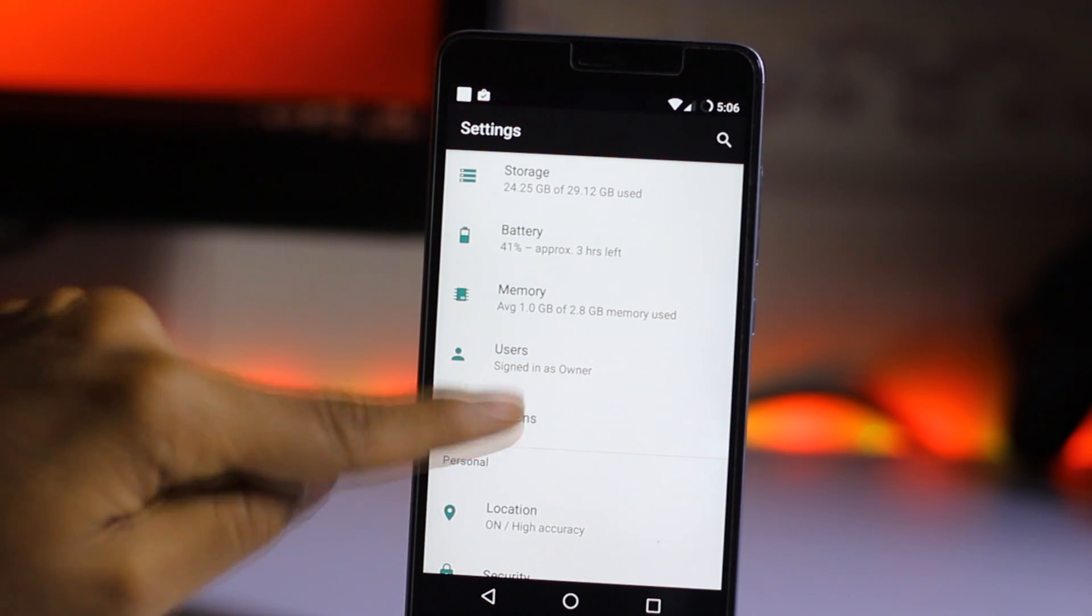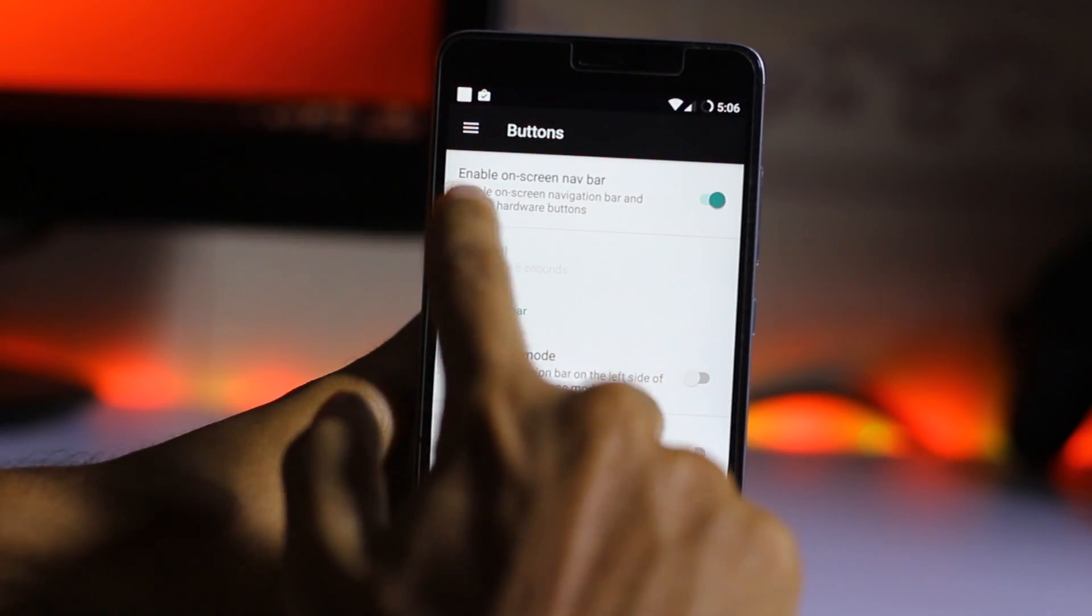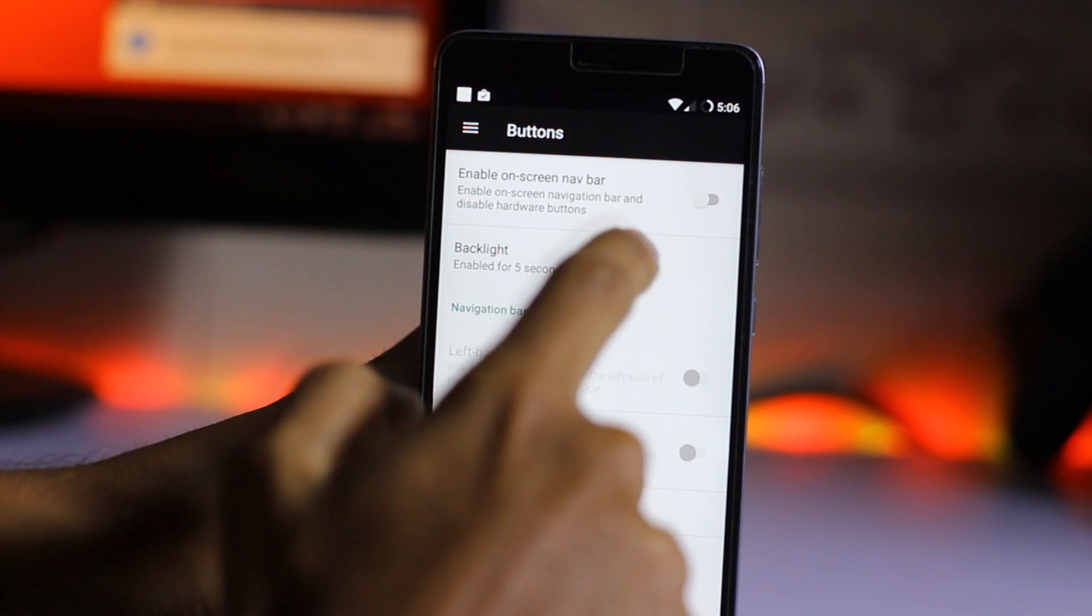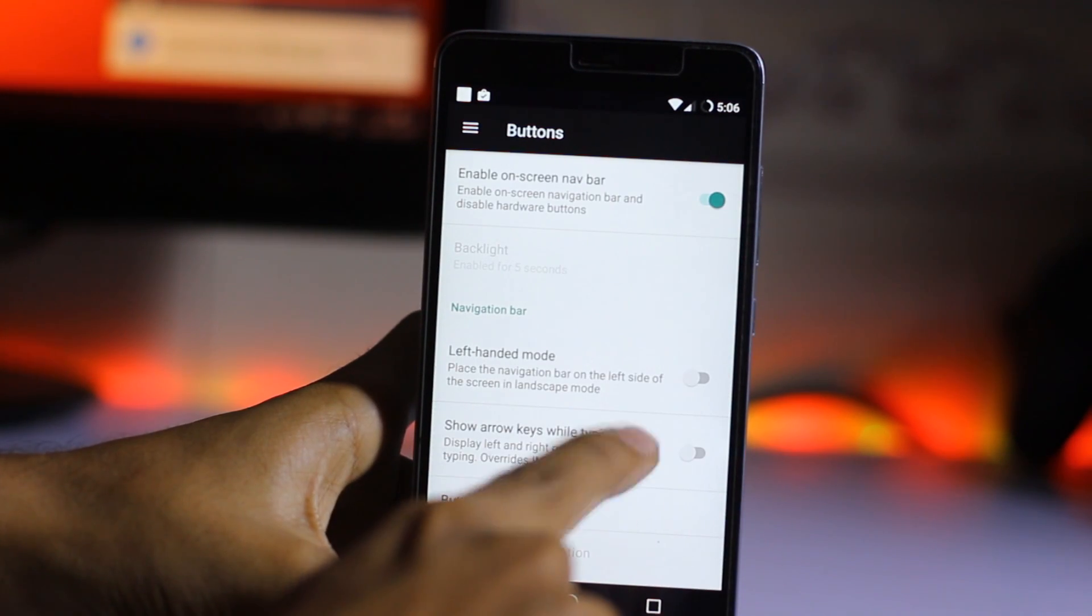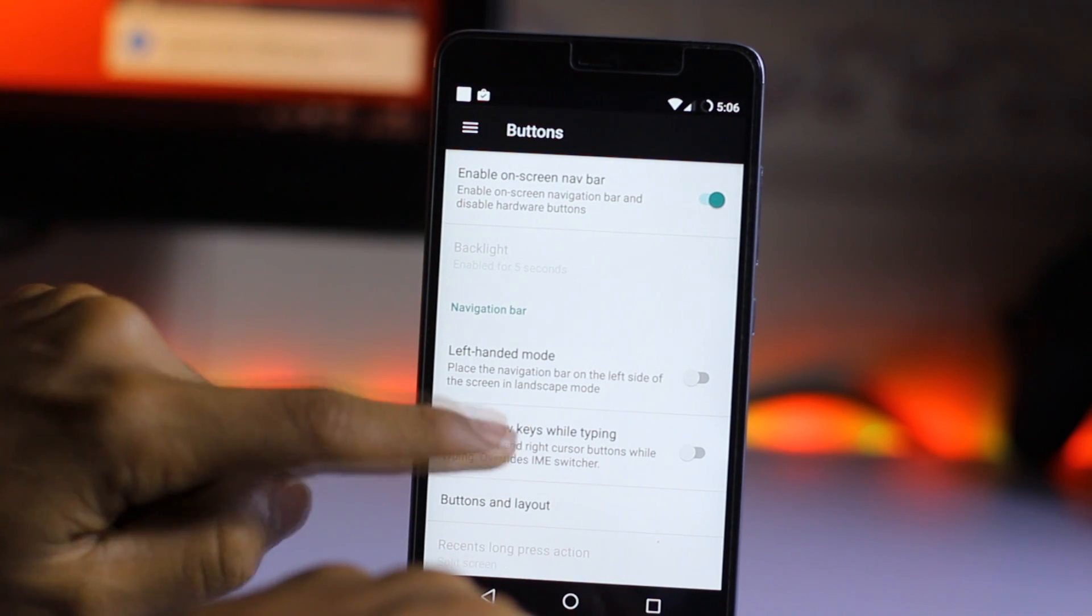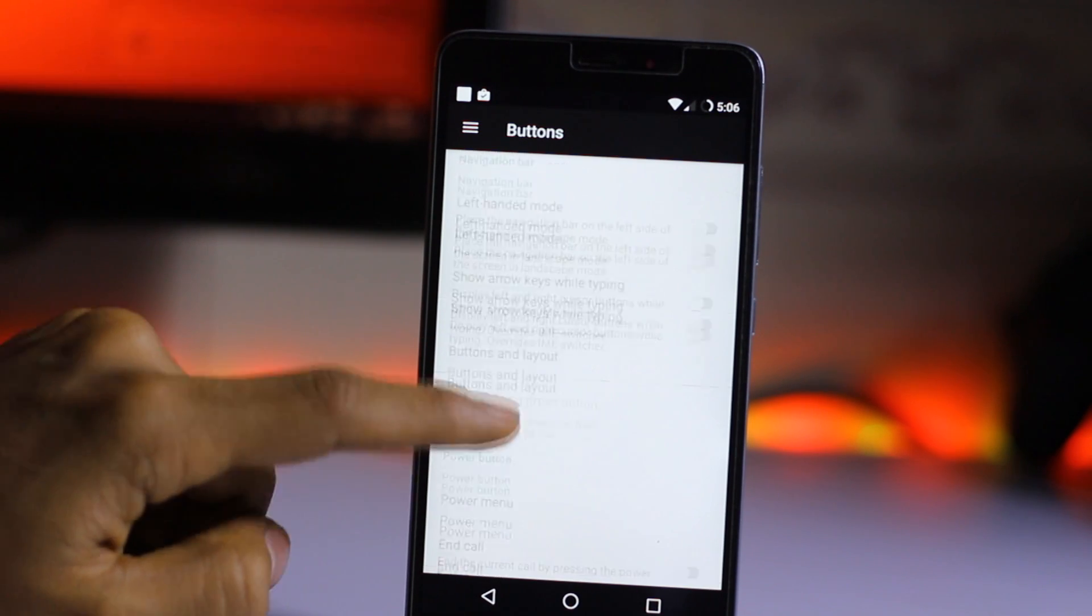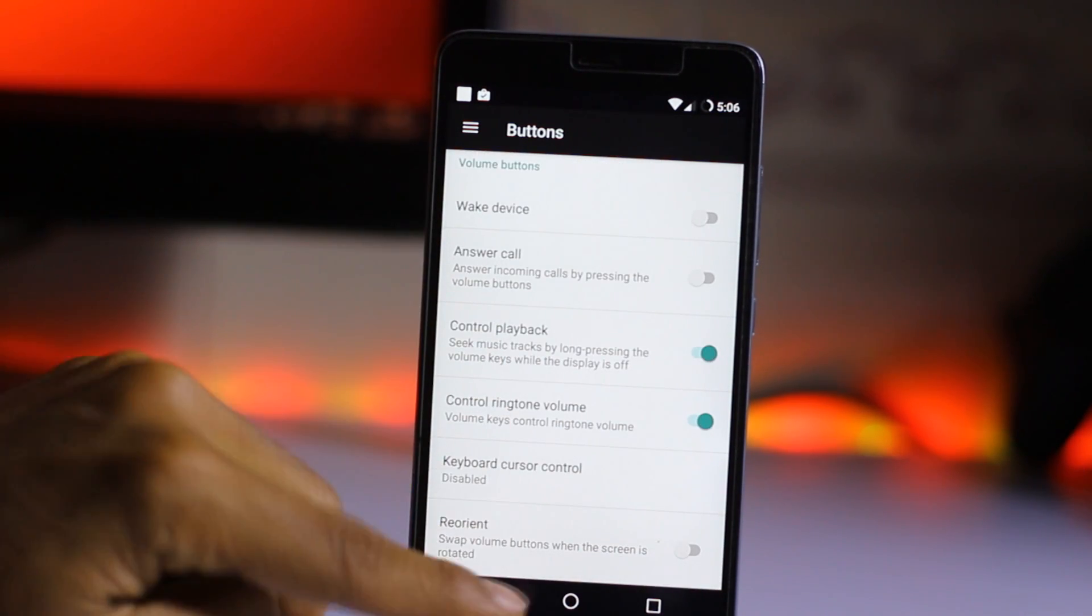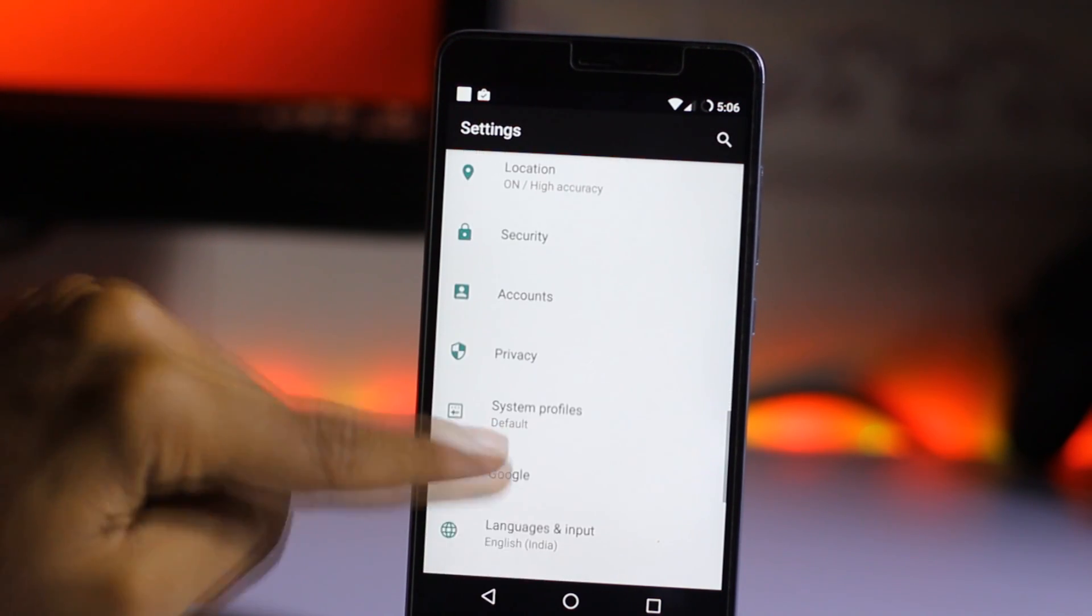So we got the buttons. You can always enable the on-screen navigation bar from here. So this is the navigation bar. You can also choose the left-handed mode and show arrow while typing and all this stuff over here.